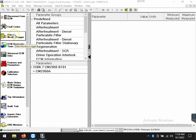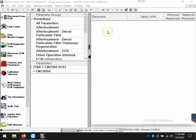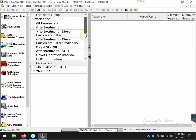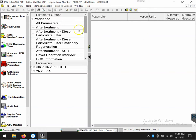First, we're going to need to go to the data monitor logger icon, which will bring us to the screen in front of us. On the upper left, we have predefined parameter groups, which are pre-built sessions with parameters that Cummins thinks will be helpful for you when troubleshooting a specific issue.